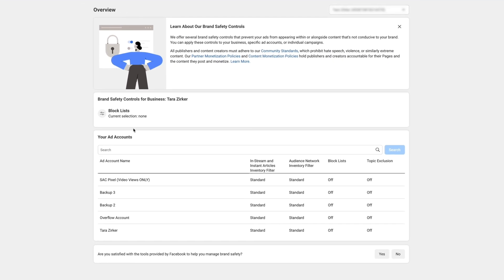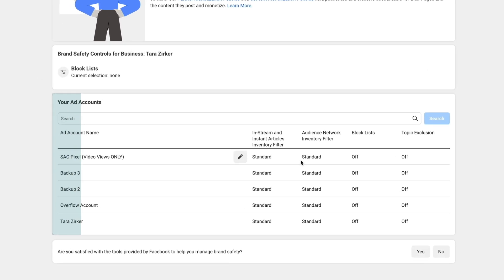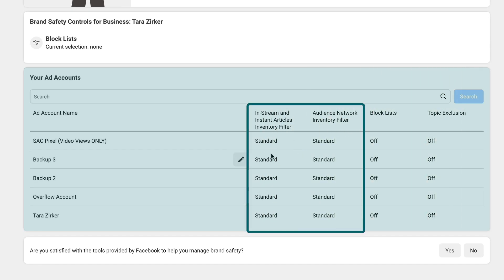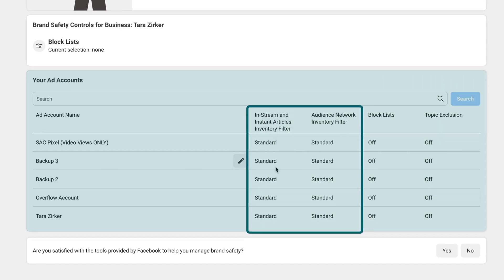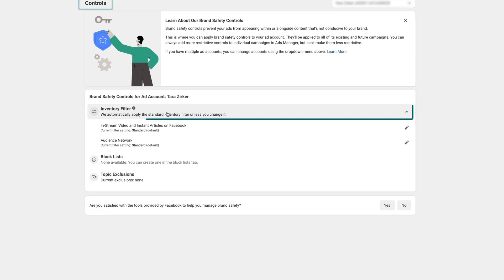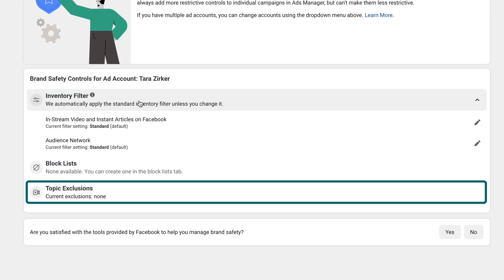If you have multiple accounts inside of a Business Manager, you can see at the overview level you can quickly and easily set the inventory filters right here in the overview tab. Here inside of the controls tab, you're going to see your inventory filter, your block list, and your topic exclusions.